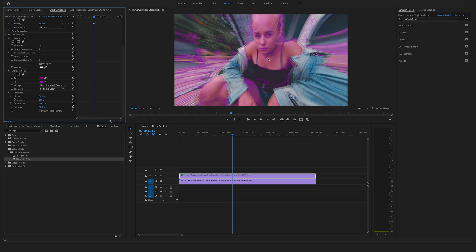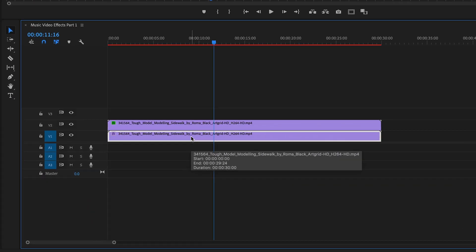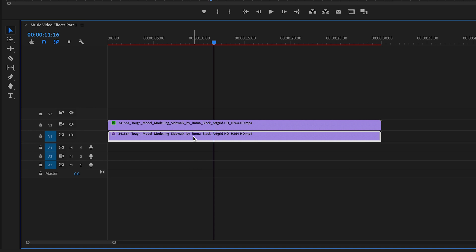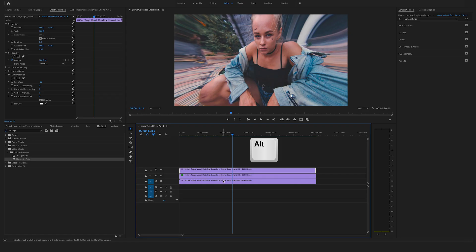As you can see you have these nice effects here. Here comes the most important step: duplicate the first clip to the top by holding the alt or option key on your keyboard.